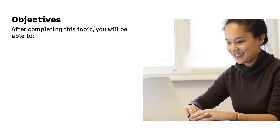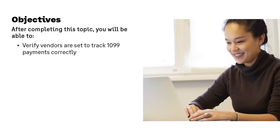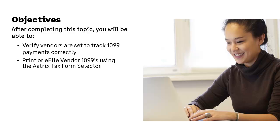After completing this Anytime Learning lesson, you will be able to verify vendors are set to track 1099 payments correctly and print or e-file vendor 1099s using the ATRIX Tax Form Selector.